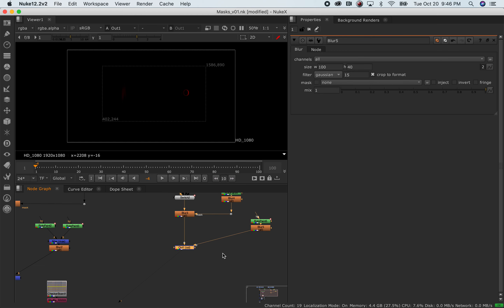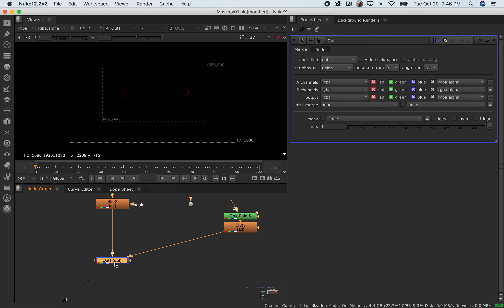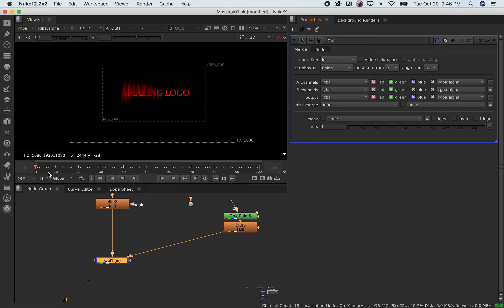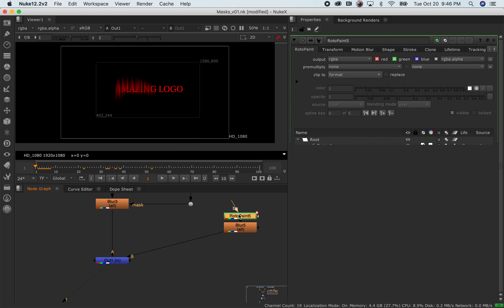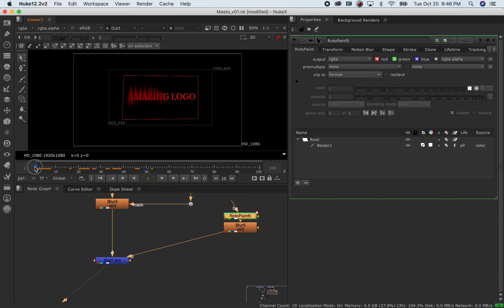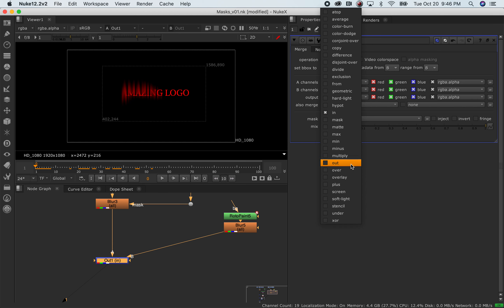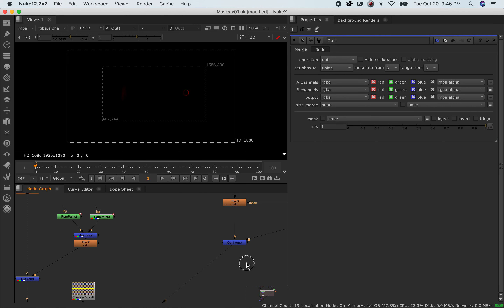So that's 'out'. You can also do the same with 'in', which is pretty much just the opposite. But make sure if you ever change something like that, make sure you change the name of the node so you don't get confused.